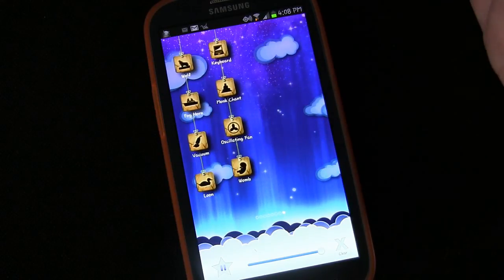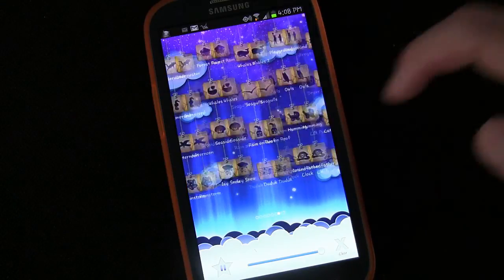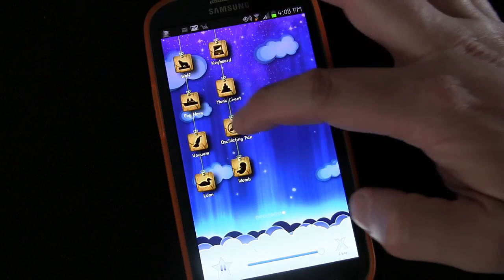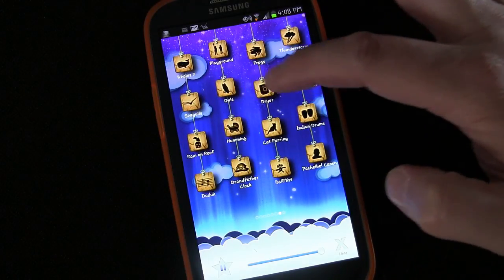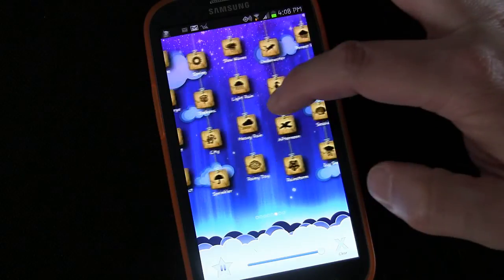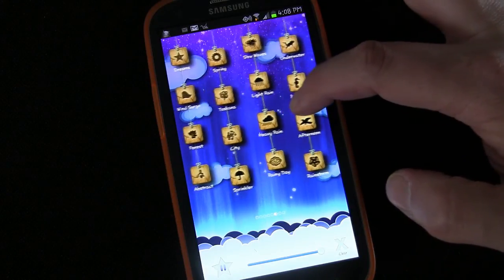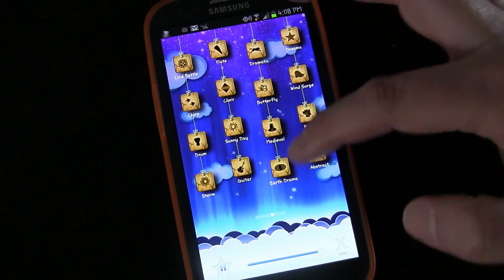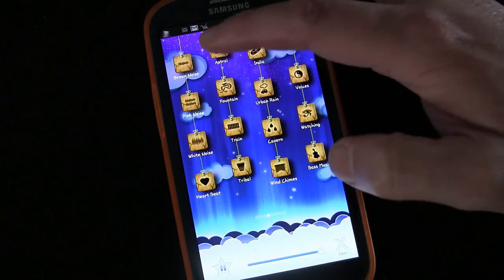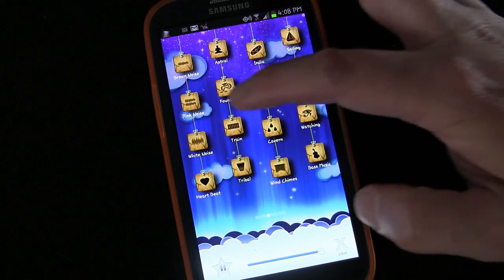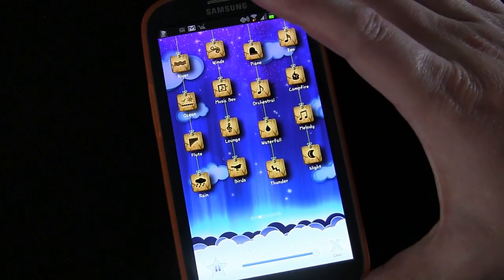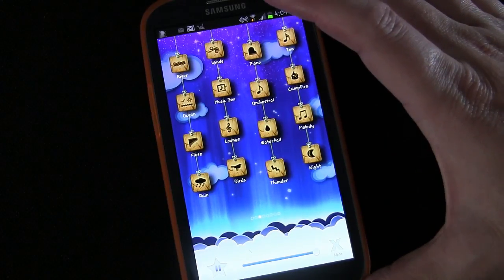There are so many sounds — this is the third, fourth, fifth, sixth panel of sounds. I don't want to read them all to you, but there's vacuum, foghorn, wolf, frogs, humming, grandfather clock, whales, heavy rain, light rain, slow waves, city sounds, sprinkler, earth, drama, guitar, drum, choir, flute, brown noise, pink noise, train, heartbeat, thunder, birds, drain — all the sounds you would expect and that you've seen on other players, plus some extras.